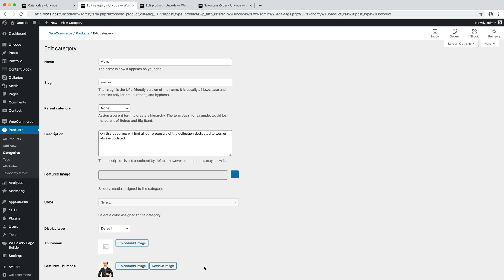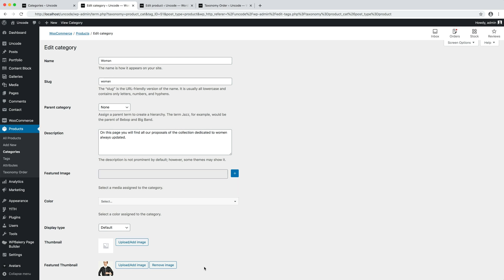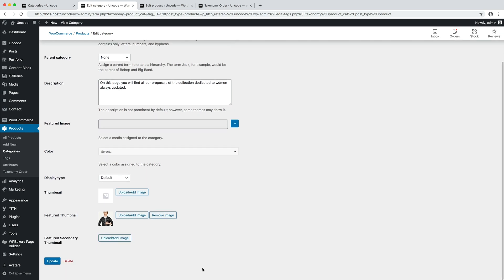The featured thumbnail is the image that takes precedence over the other image options. The other image options are used by other Uncode options but they will be used as fallback in the absence of a featured thumbnail. When you have added all the data, just save the category.